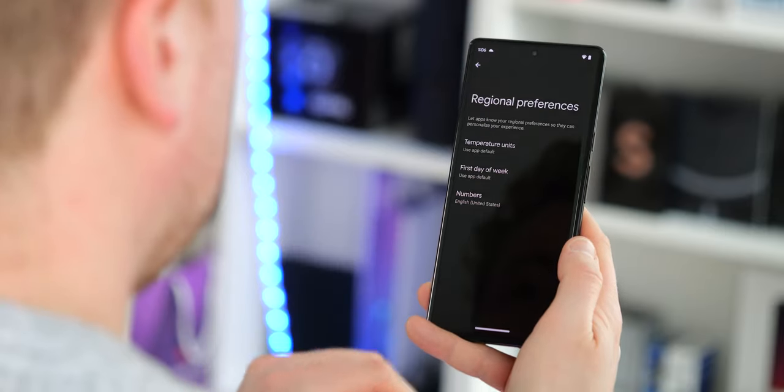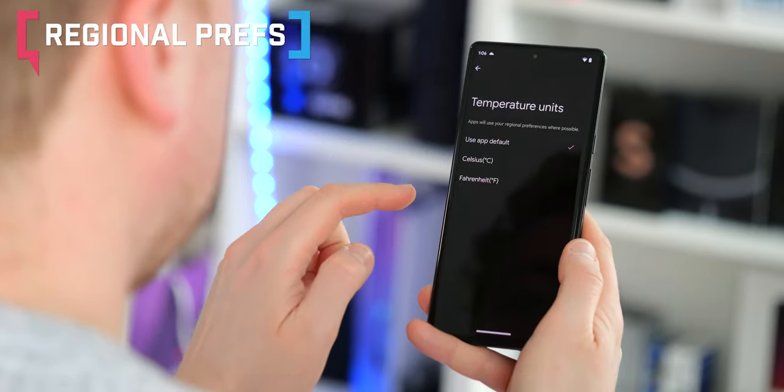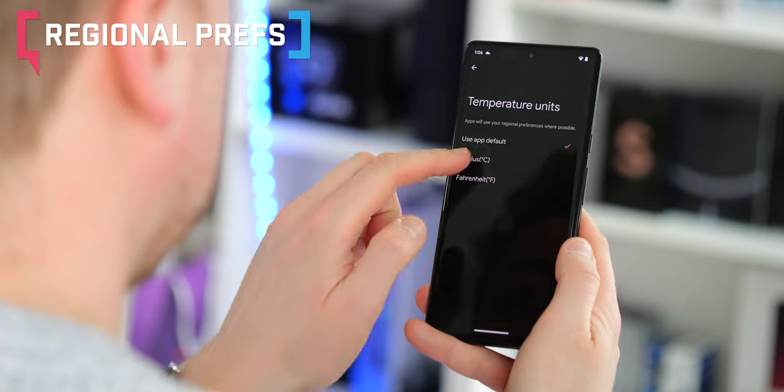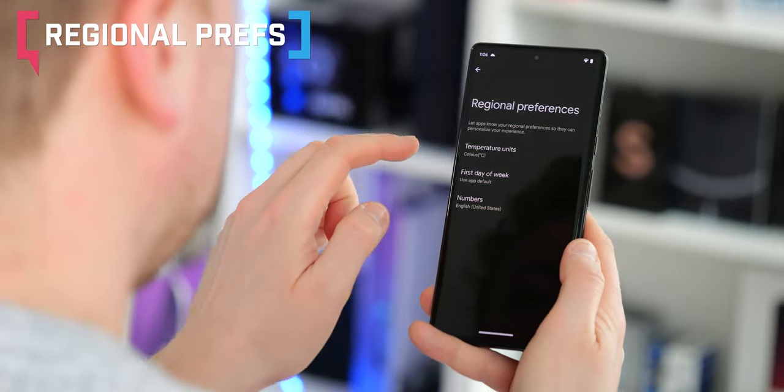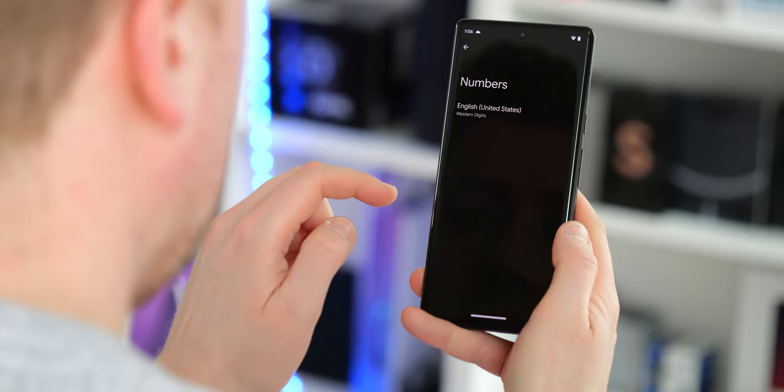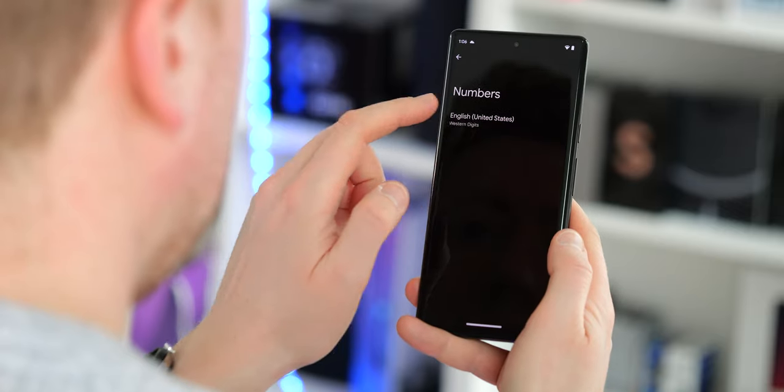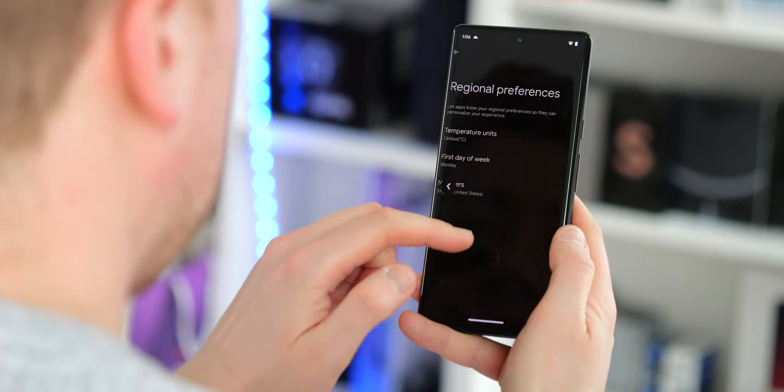The regional preferences menu that was previously hidden behind a developer flag in Android 14 Preview 1 is now available for all to see in Preview 2. As expected, it lets you set preferences for things like temperature units, the starting day of the week, and even numerical systems in apps that support it. Not a huge change, but it is an added convenience for app developers so they don't need to build this stuff out for themselves.